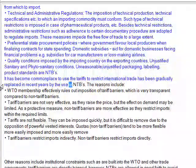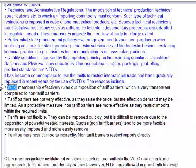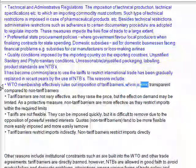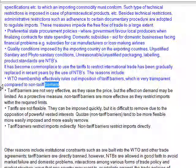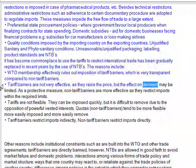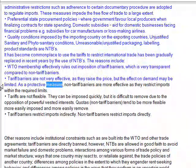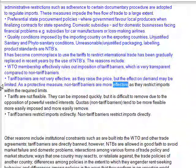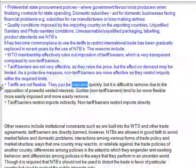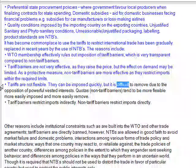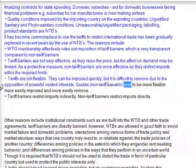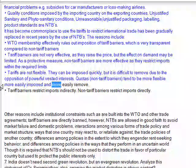It has become commonplace for tariffs to restrict international trade, but this has been gradually replaced in recent years by the use of NTBs. The reasons include: WTO membership effectively rules out imposition of tariff barriers, which are very transparent compared to non-tariff barriers. Tariff barriers are not very effective as they raise the price but the effect on demand may be limited. As a protective measure, non-tariff barriers are more effective as they restrict imports within required limits. Tariffs are not flexible — they can be imposed quickly but are difficult to remove due to the opposition of powerful vested interests. Non-tariff barriers tend to be more flexible, more easily imposed, and more easily removed.